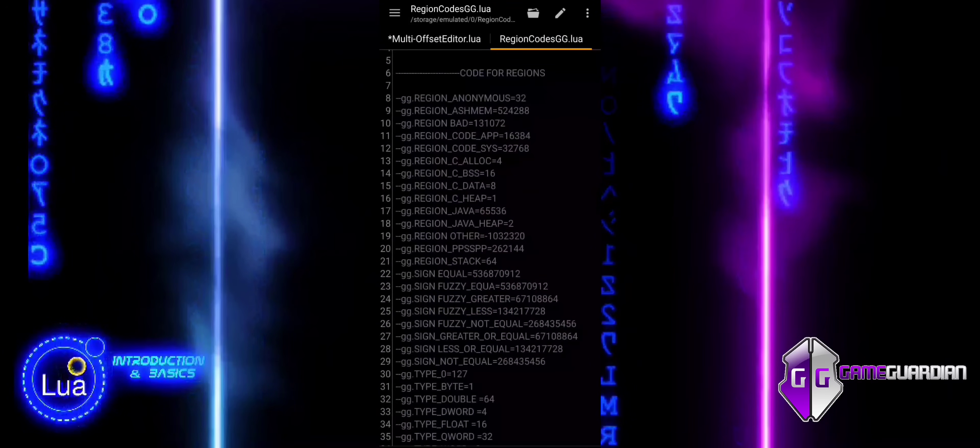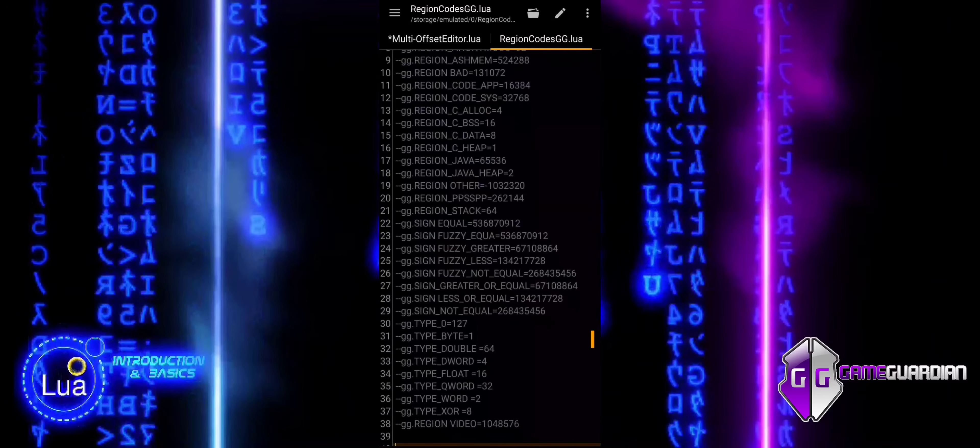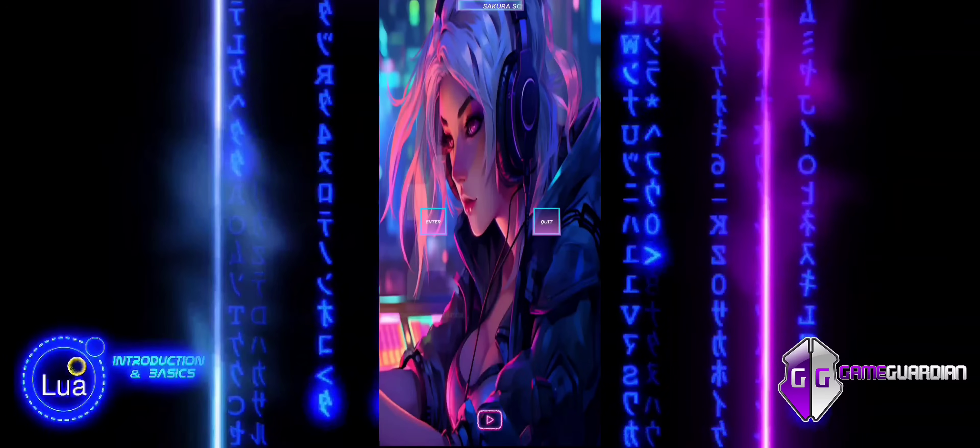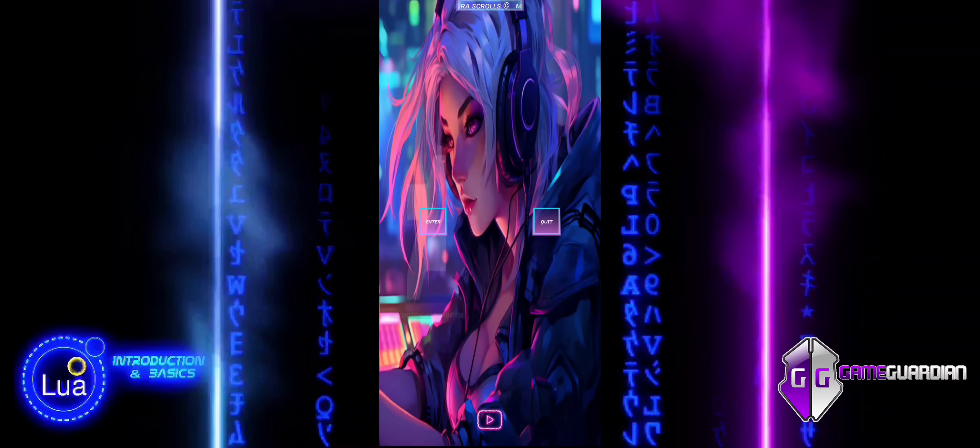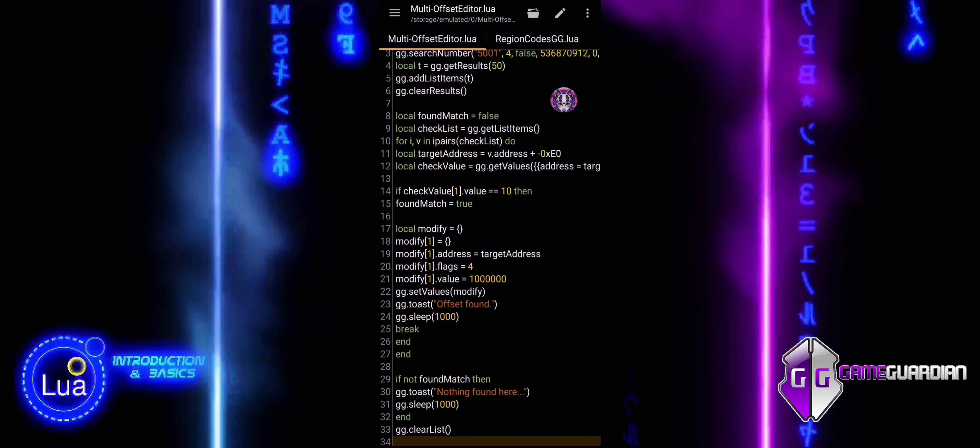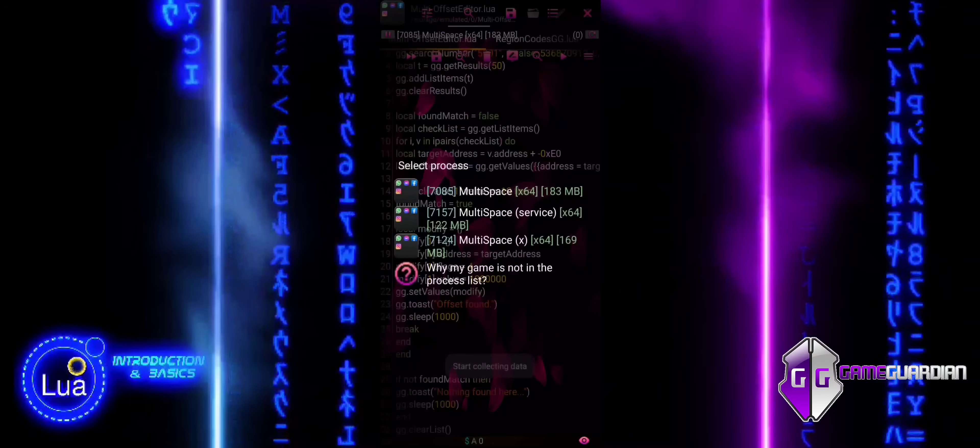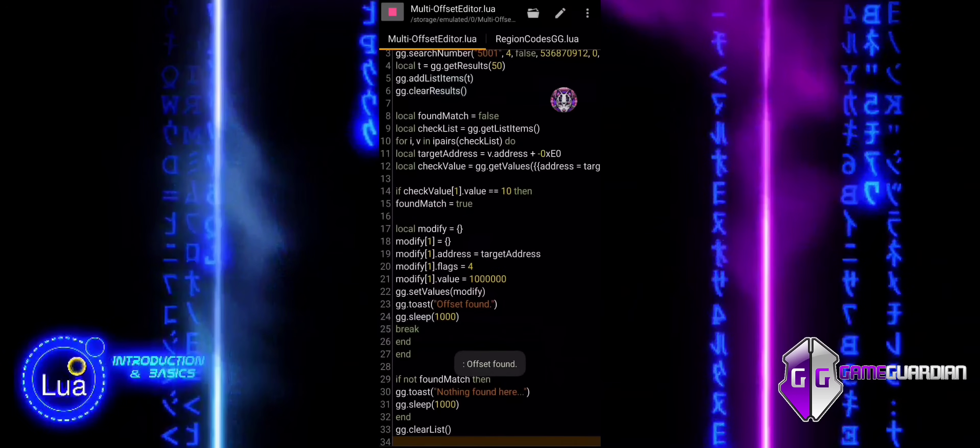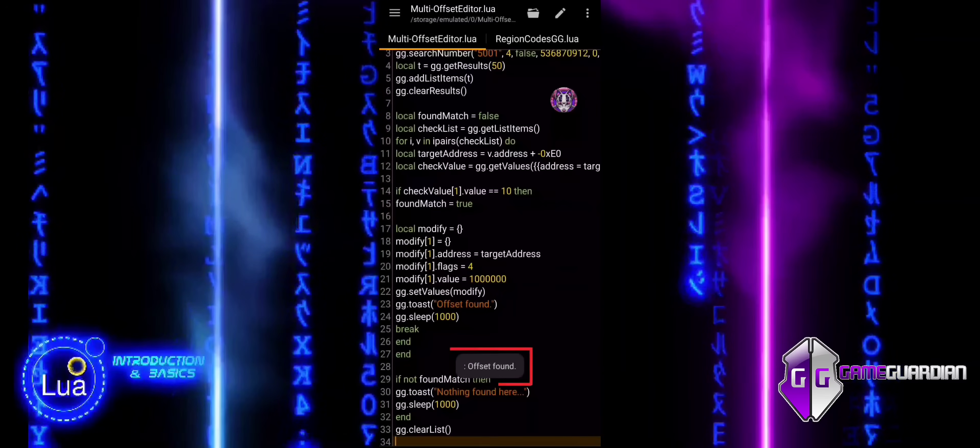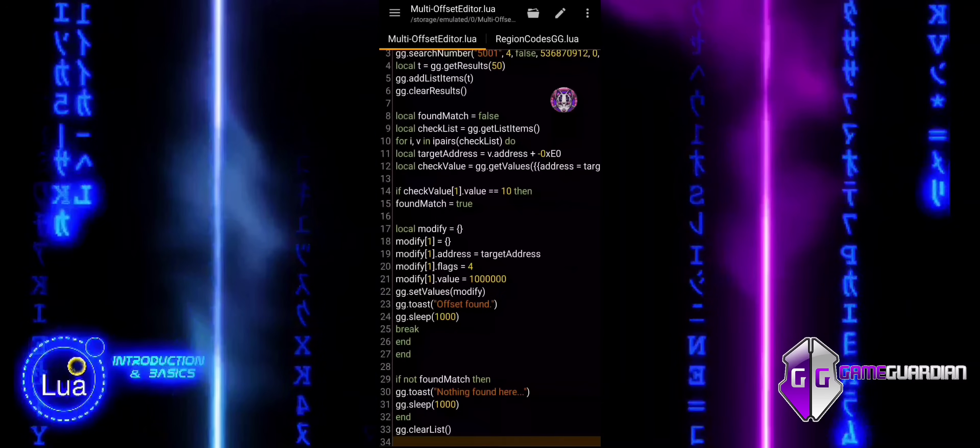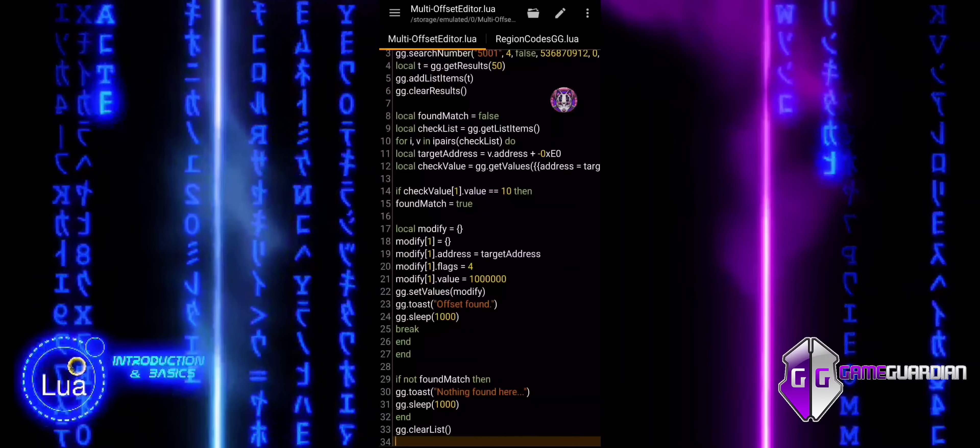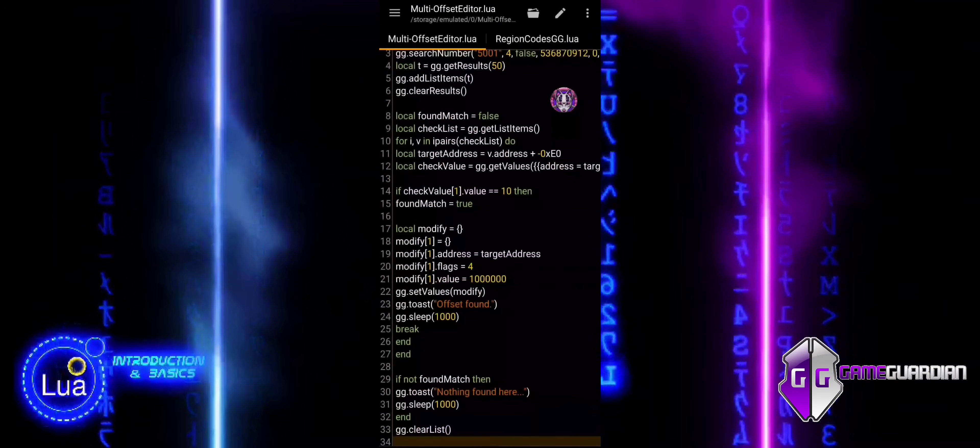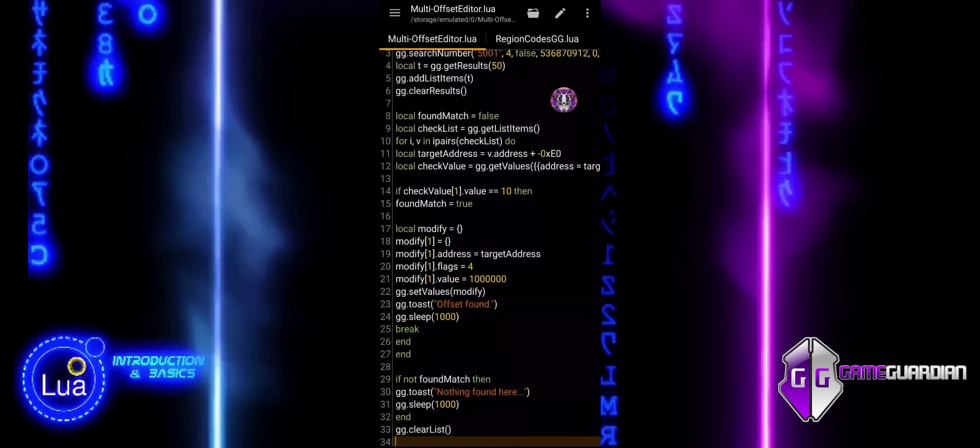In GameGuardian, numbers are used instead of text-based identifiers because they are more efficient and precise when working with memory regions, types, and signatures. These numerical values are part of GameGuardian's internal structure, and each number represents a specific function or memory area. Using numbers ensures that the script interacts directly and quickly with the system's memory without any ambiguity.